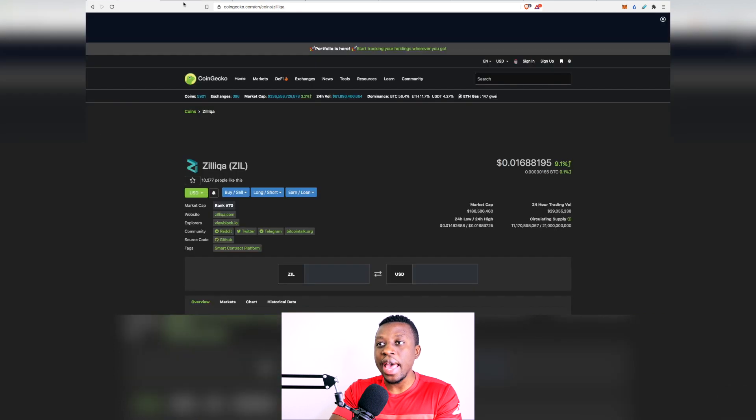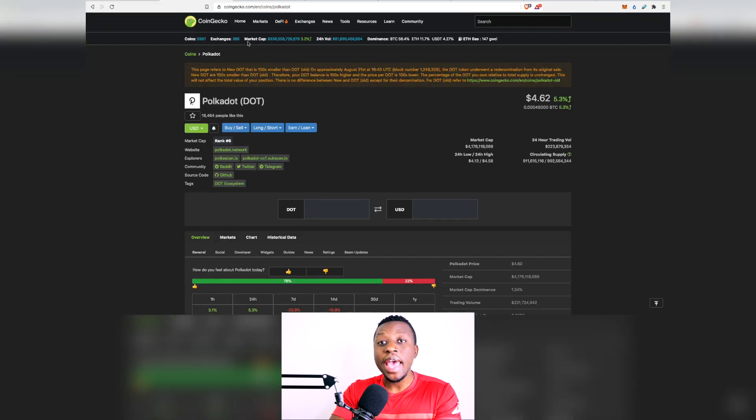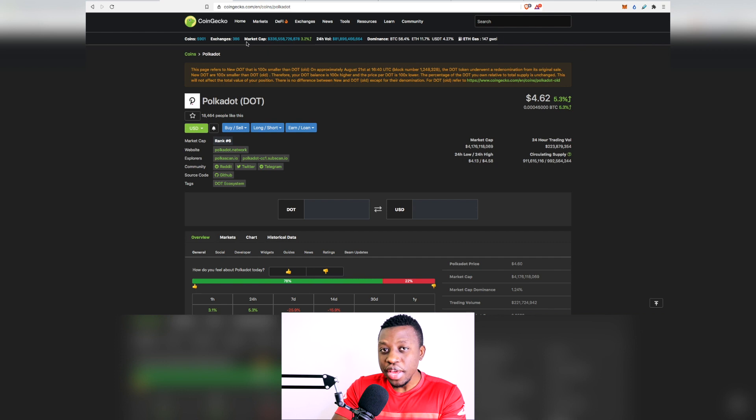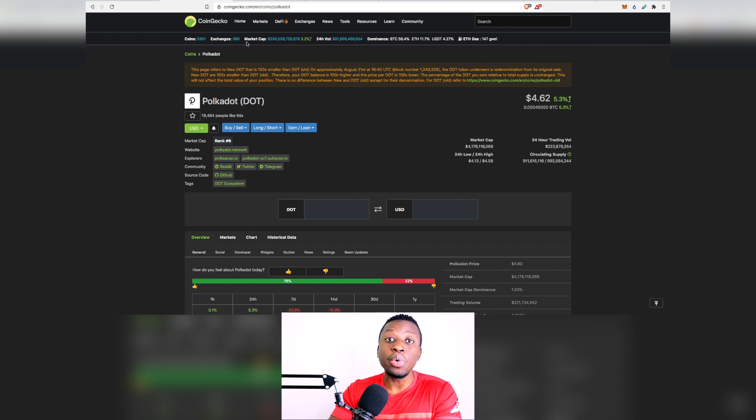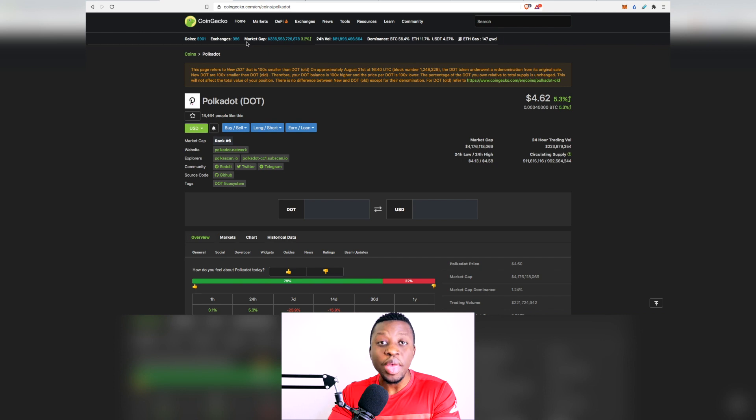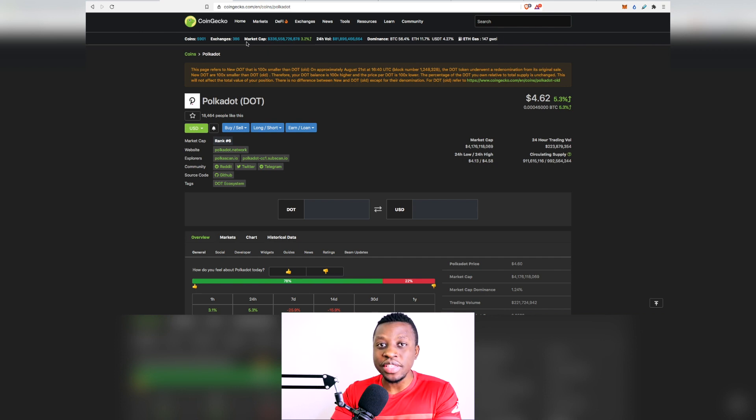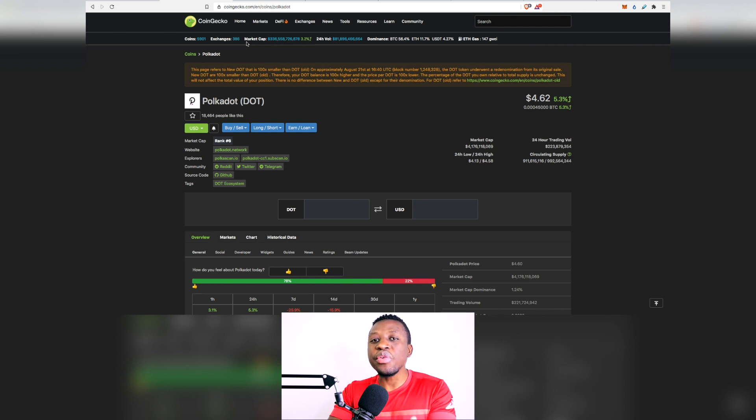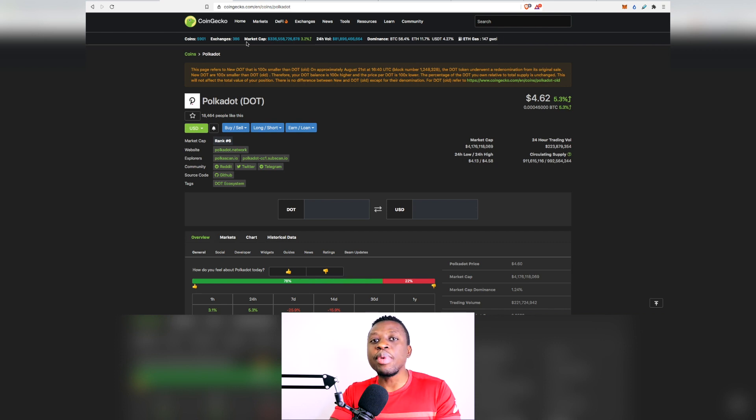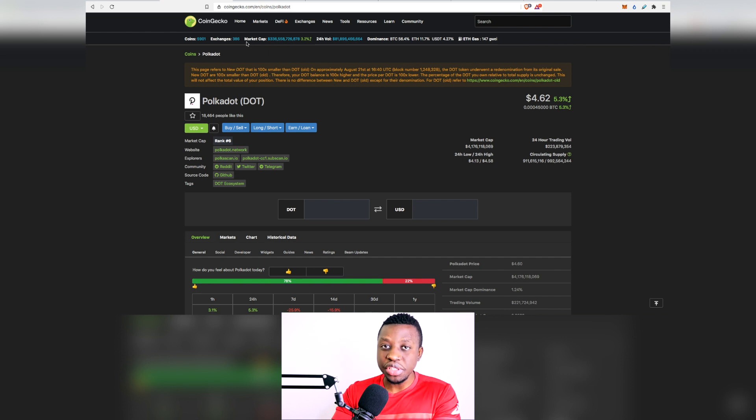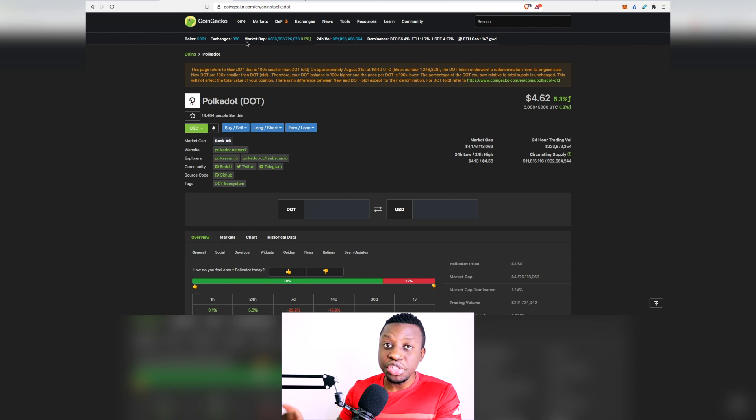Zilliqa and Polkadot, and even Elrond and Cardano inclusive, usually get thrown into the equation in terms of which one is most likely going to be able to replace Ethereum. But one thing that I have to let you know is that when we talk about replacing Ethereum, it's not really about the price, it's not really about the market valuation, it is about the ecosystem.